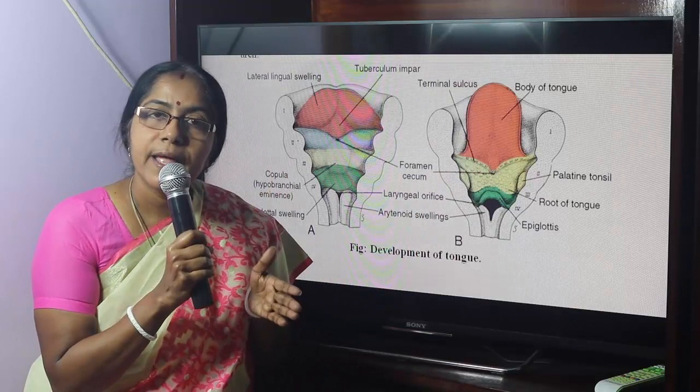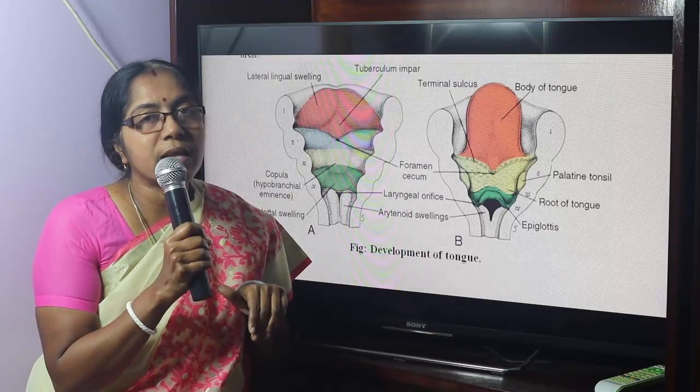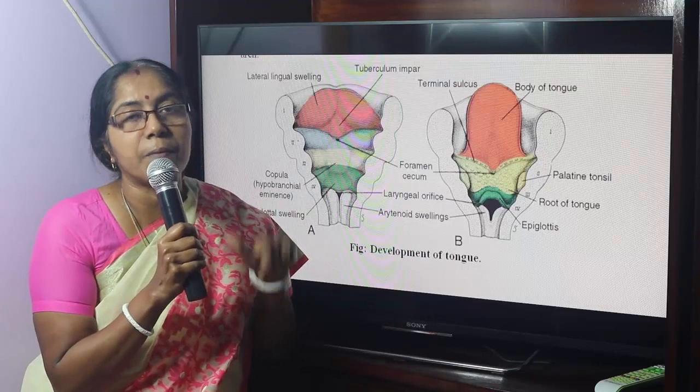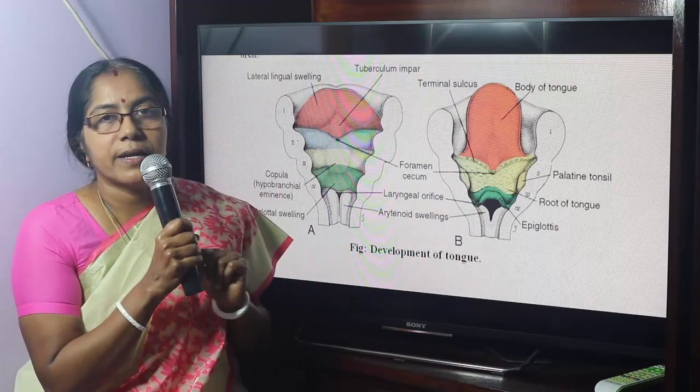For the anterior two-thirds of the tongue, except vallate papilla, the nerve supply is: general sensation by the mandibular division of the trigeminal nerve, and special sensation by the chorda tympani branch of the facial nerve. This is because the anterior two-thirds is a derivative of the first arch.